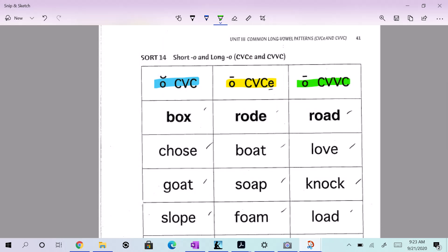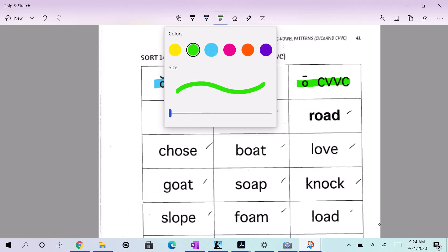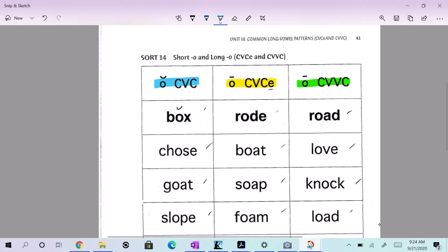Do you see a short O sound? Box. Box. Where does that go? Yeah, because it's a short O. Yeah, consonant, vowel, consonant. So what color is that going to get? Yes, sir.